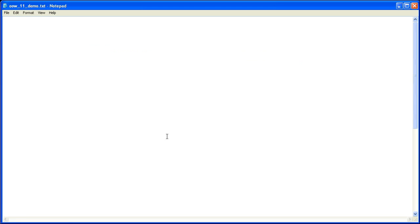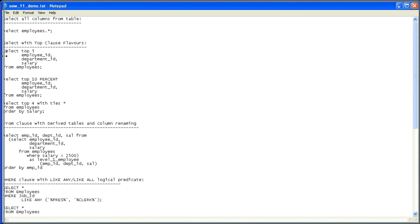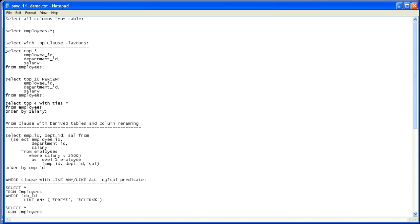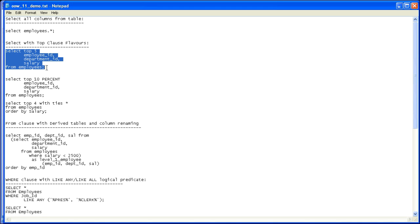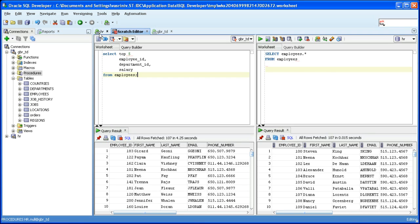The next SQL I'm going to show you is a select statement with the top clause. The intention of this SQL is to select or restrict the result set to the top five rows. Let's translate it.